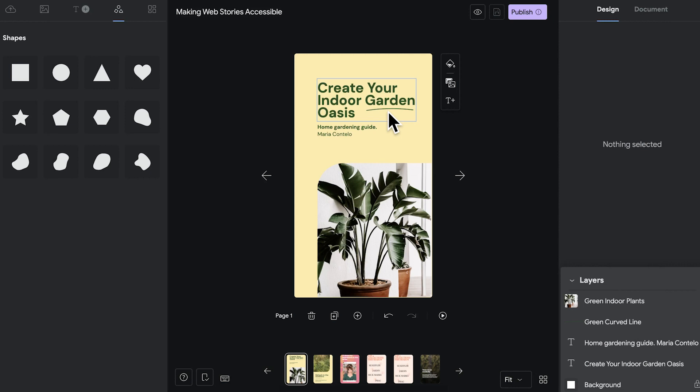Let's start with assistive text. Many people are using screen readers when they use the web. In order for a screen reader to describe what is visible on an image or video, you need to add assistive text. Let's take a look at how that works in the editor.